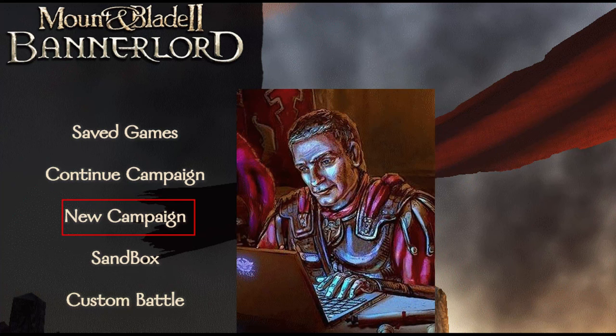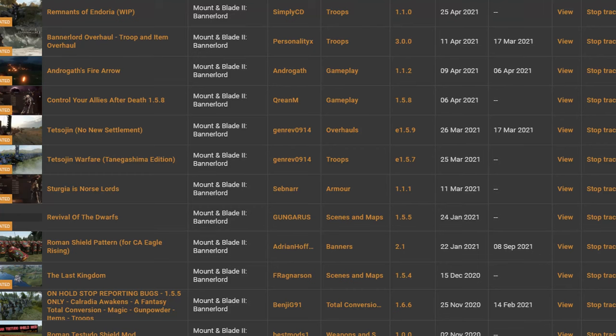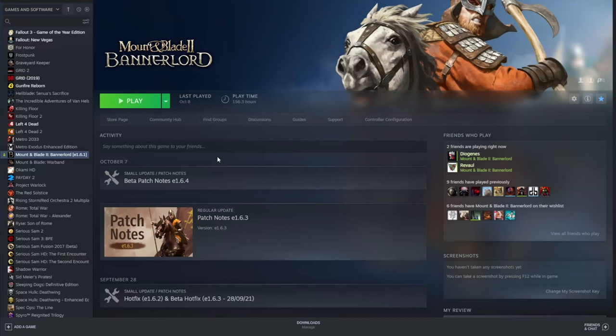If you're fed up with having to start a new campaign every few patches, the mod you're playing breaks after a patch, or the mod you want to play is only compatible with an older version of the game, this is a tutorial on how to revert back to an older version of Bannerlord or lock it so it does not update to a newer version.